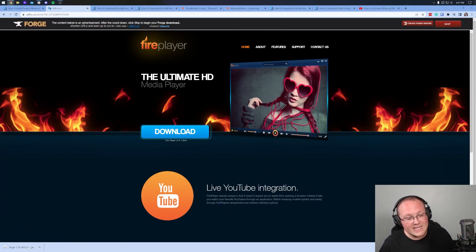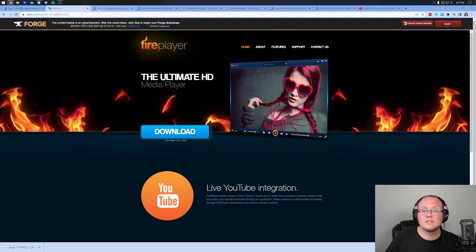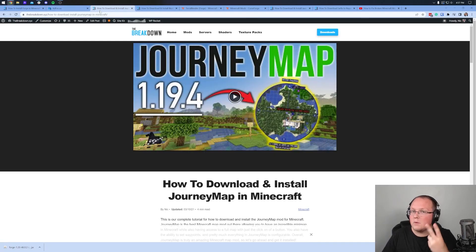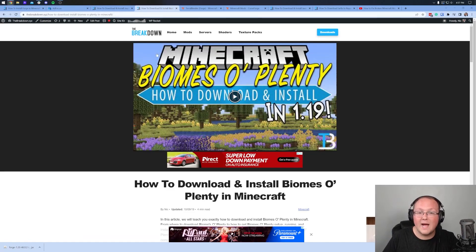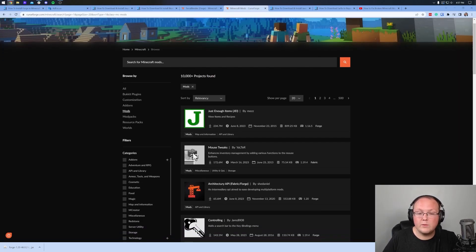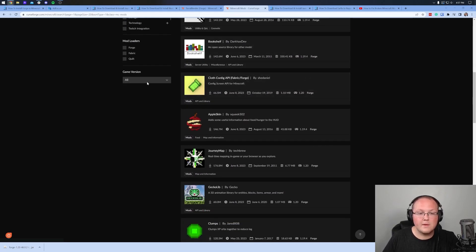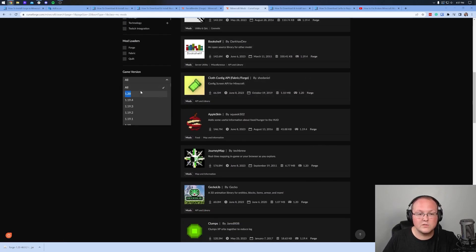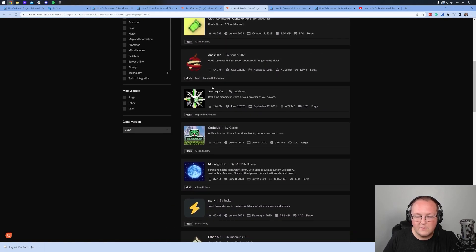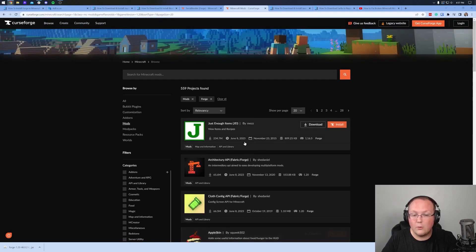We've got Forge downloaded — you may need to keep it in the bottom left or save it depending on your browser. Once you've done that, we need to download some mods. We're going to be installing two mods in this video: JourneyMap and Biomes of Plenty. Both are linked in the description, but we also have a link to CurseForge, where you'll find all the most popular Minecraft mods. Sort by version and select 1.20 in the left-hand sidebar to get mods updated to 1.20, and make sure they are for Forge as well.